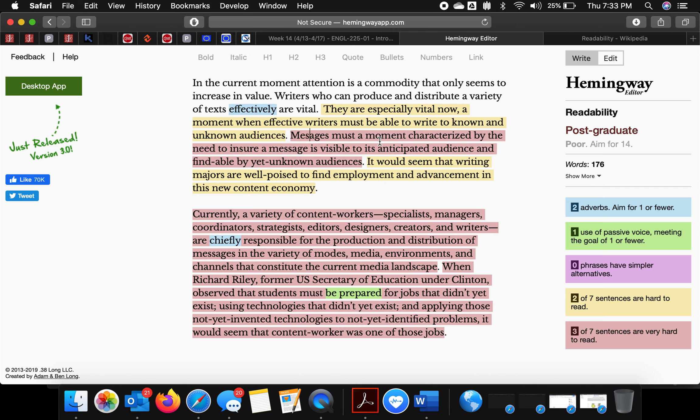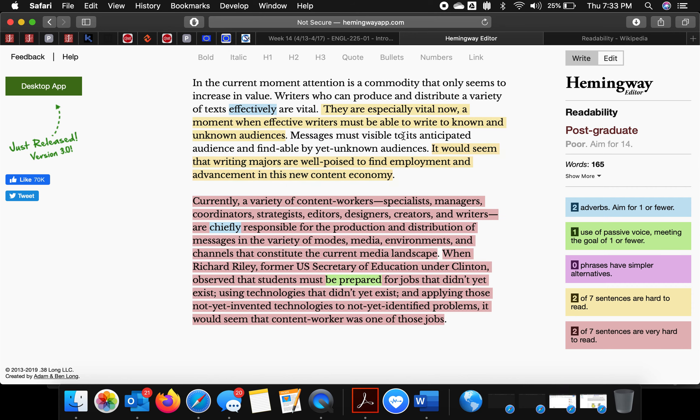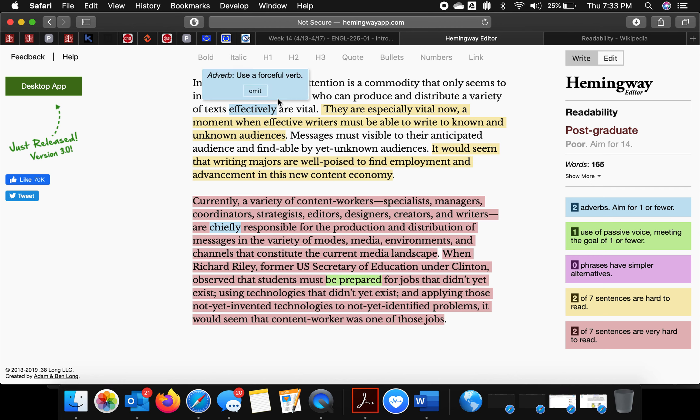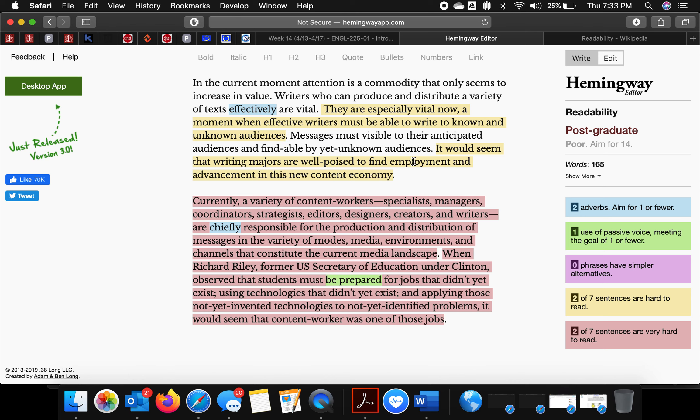Most visible to their anticipated audiences and findable by yet unknown audiences.